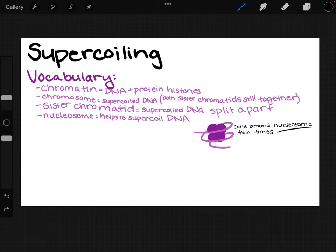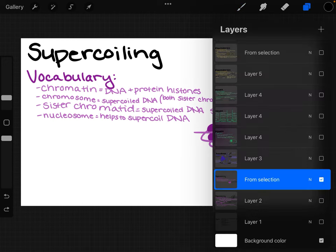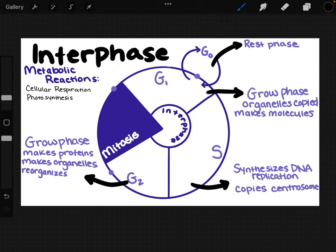That was the basis of supercoiling. Now let's talk about interphase. Interphase is where the cell spends the majority of its life — it's the largest chunk of the cell cycle. In the diagram, mitosis occupies a small portion, and everything else is interphase. The cell goes through G1, S, and G2, but it's mostly growing and resting during this time.